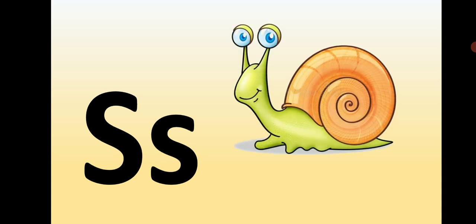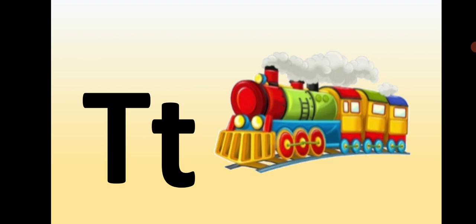Capital S, small s, S is for Snail. Capital T, small t, T is for Train.